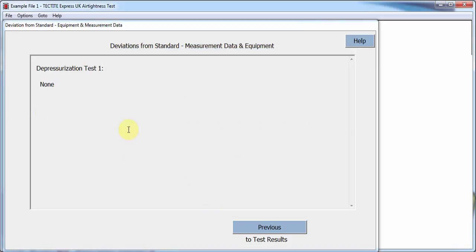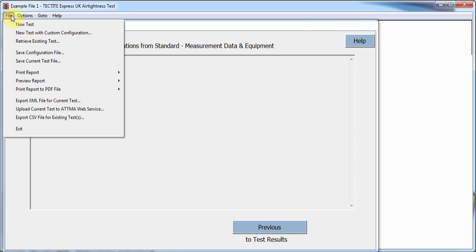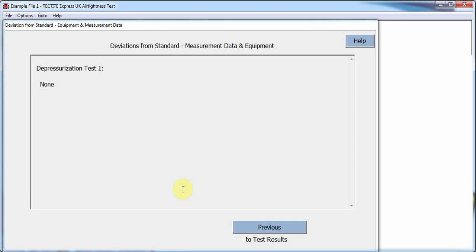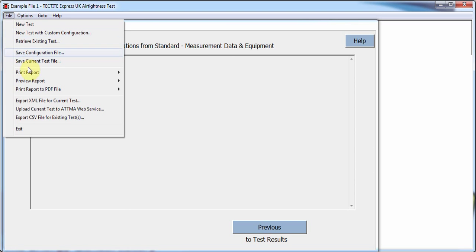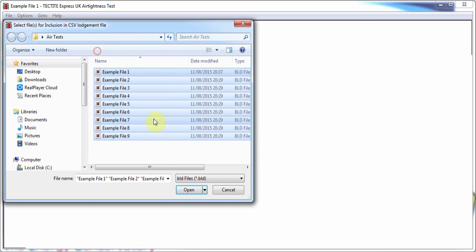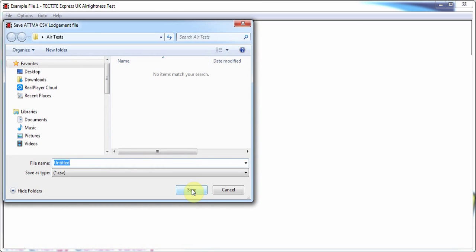The second option is for the user to create an XML file with the current test data, which would then need to be manually uploaded by accessing the ATMA Lodgement website. The third option allows the user to create a CSV file containing multiple tests, which would also need to be manually uploaded to the ATMA Lodgement website.